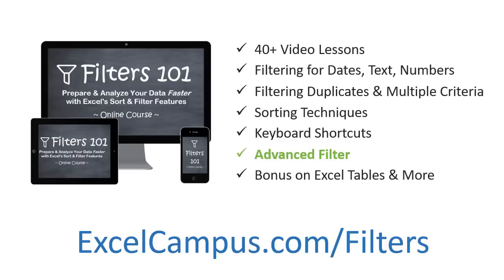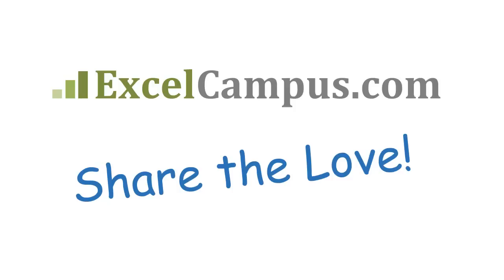I have an entire module dedicated to advanced filter and you'll learn how to filter multiple columns with multiple criteria and logic using the advanced filter.